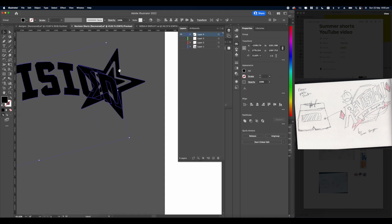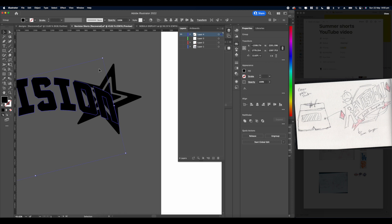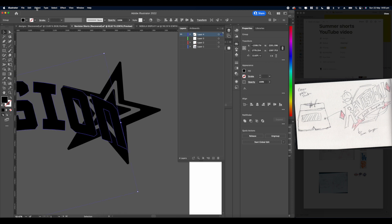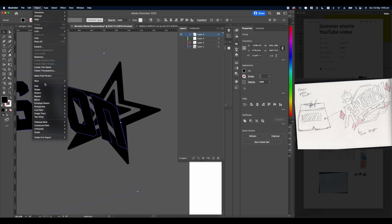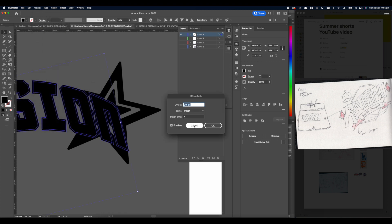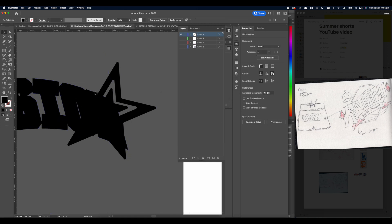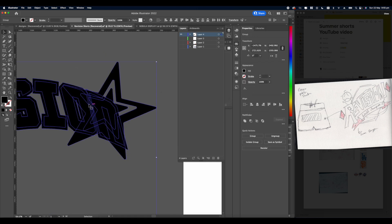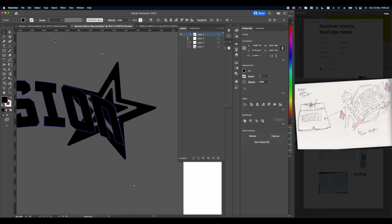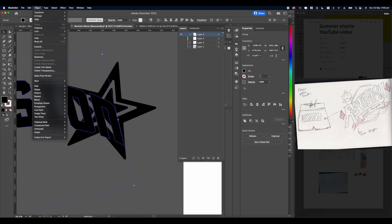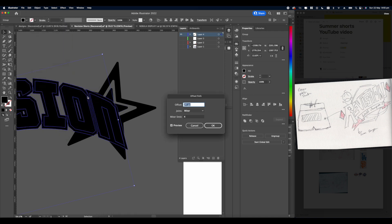After playing with the positioning and getting the design flow right, right-click your type and go to Object > Path > Offset Path. Set it to 10 — I'm going to keep mine on miter because I like the edges of the type. Select the whole thing and go to Object > Path > Offset Path again.